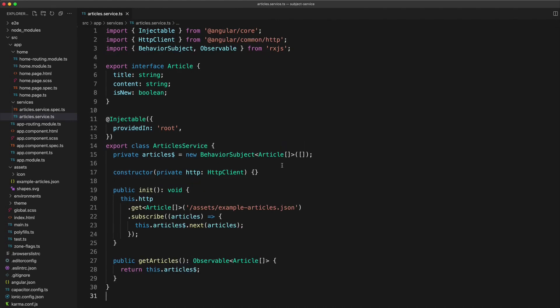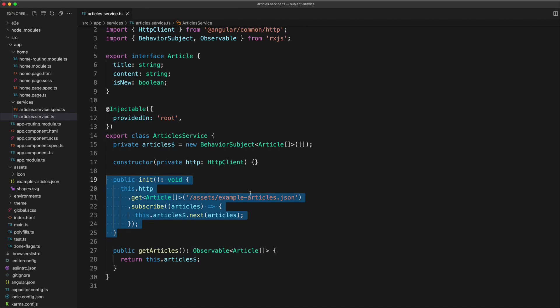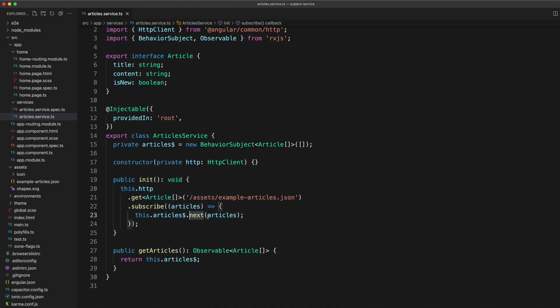So you can do this however you like, but maybe you have something like an init method in the service that you trigger at some point. And in our case, that's going to go and load the articles from somewhere. And once they are loaded, we just call this.articles.next and we supply the data that we want to emit on this stream.